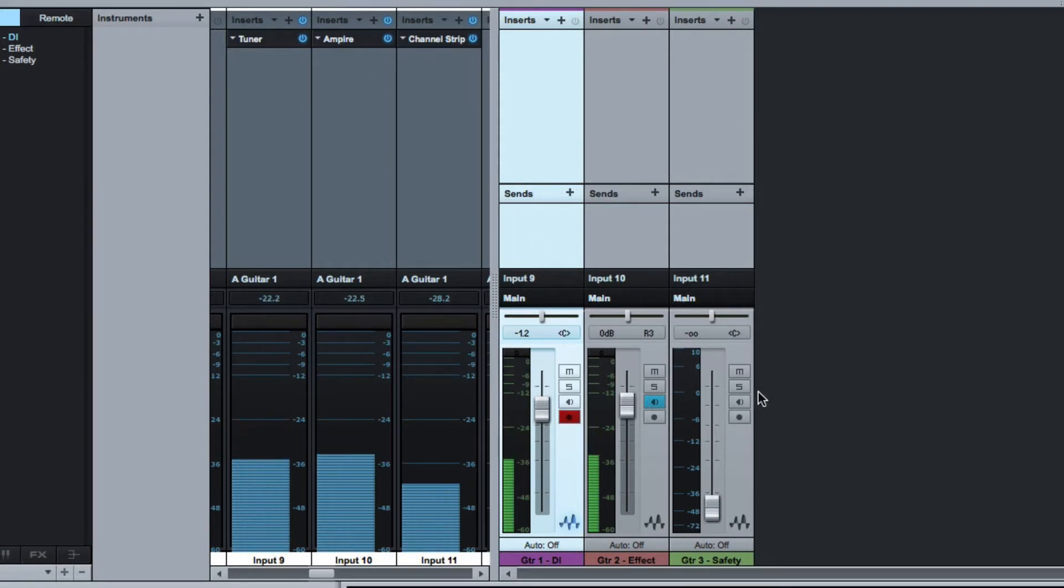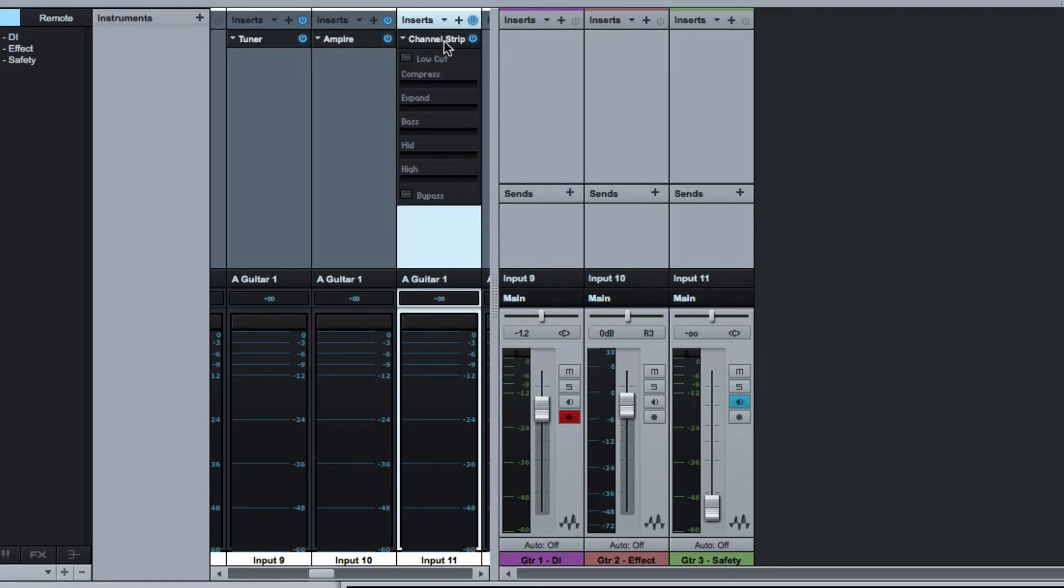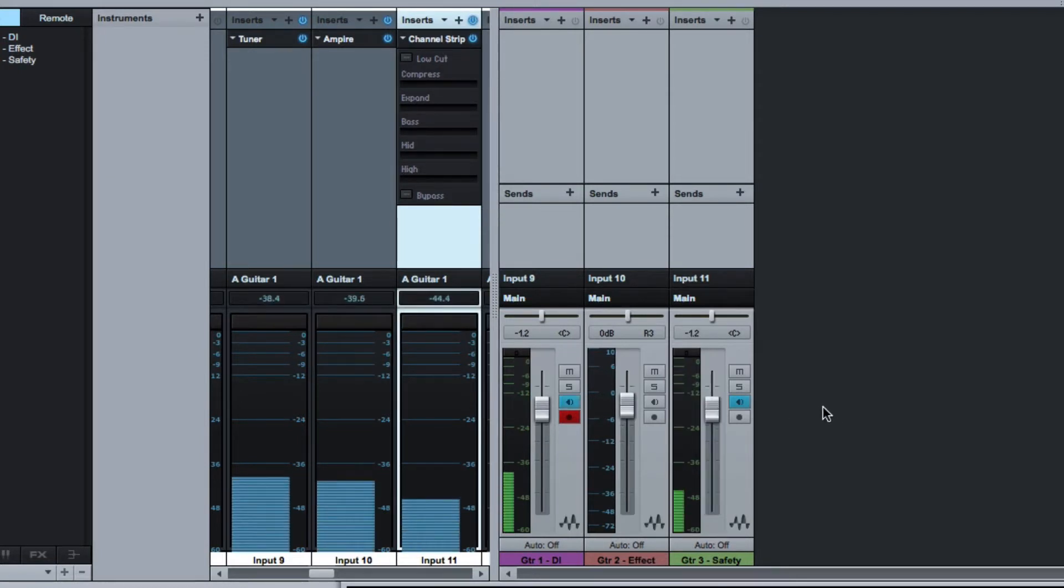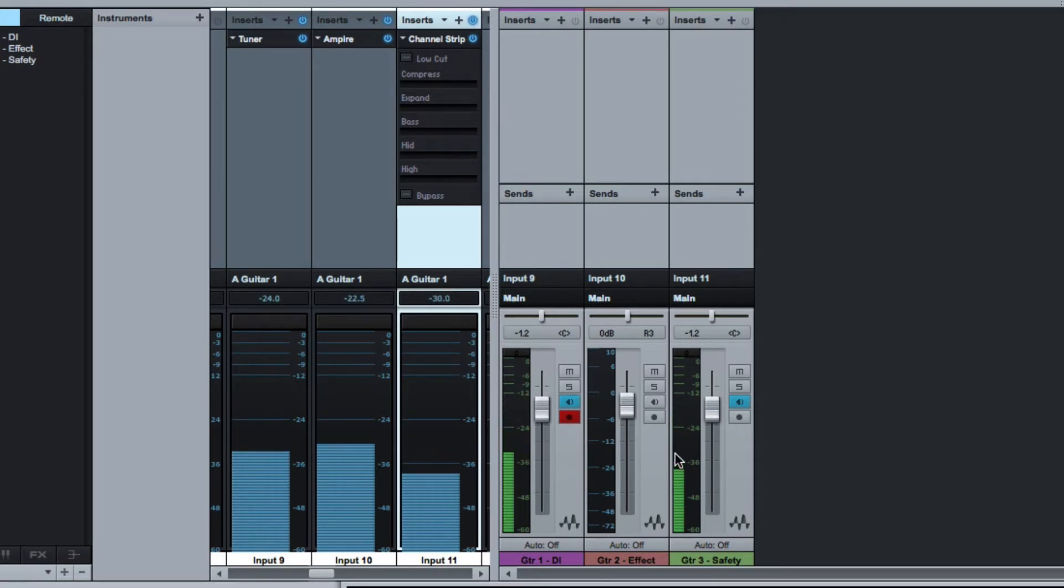And then I've got a third one coming in which is going through Channel Strip. What Channel Strip is doing here, if I open that, I've pulled the gate down by 6 dB. If you look, the input to this channel is quieter than that channel.